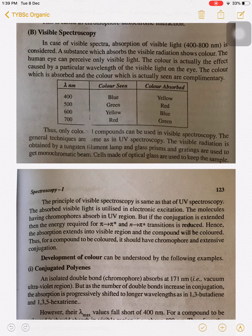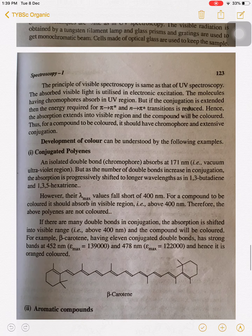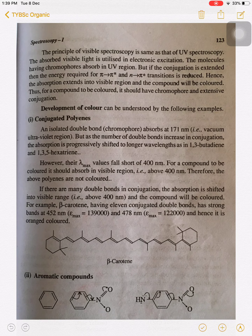The principle of visible spectroscopy is similar to UV spectroscopy. The absorbed visible light is utilized for electronic excitation. Molecules having chromophores absorb in the UV region, but if the conjugation is extended, the energy required for pi to pi star and n to pi star transitions is reduced and the wavelength shifts to the visible region.